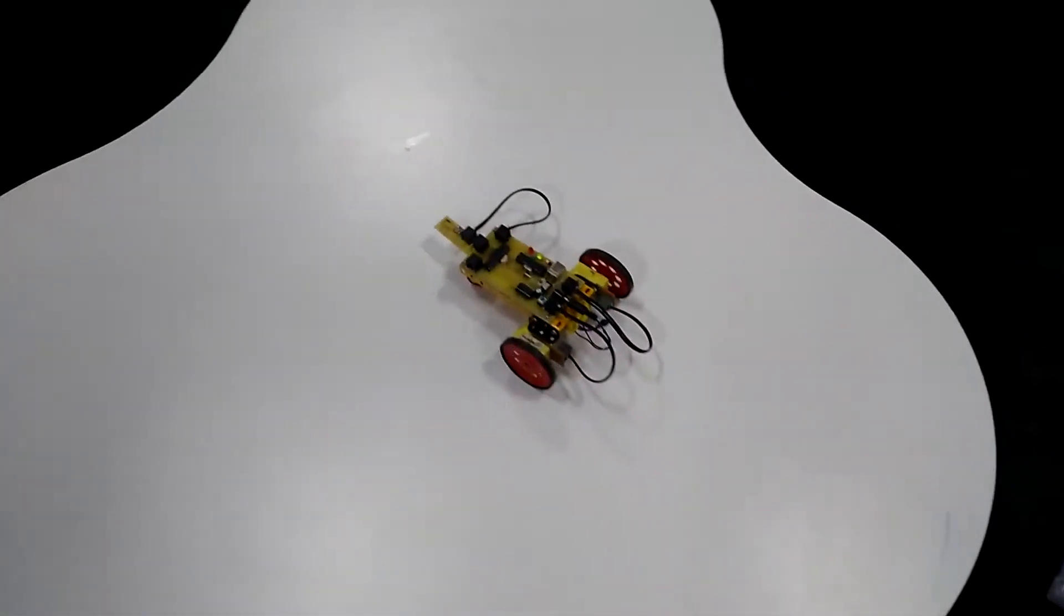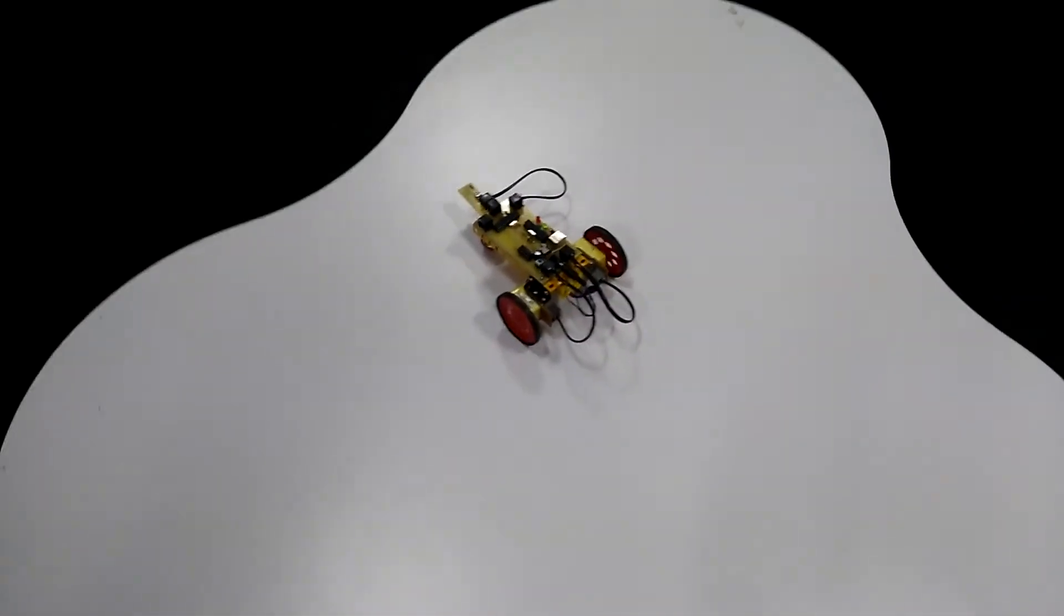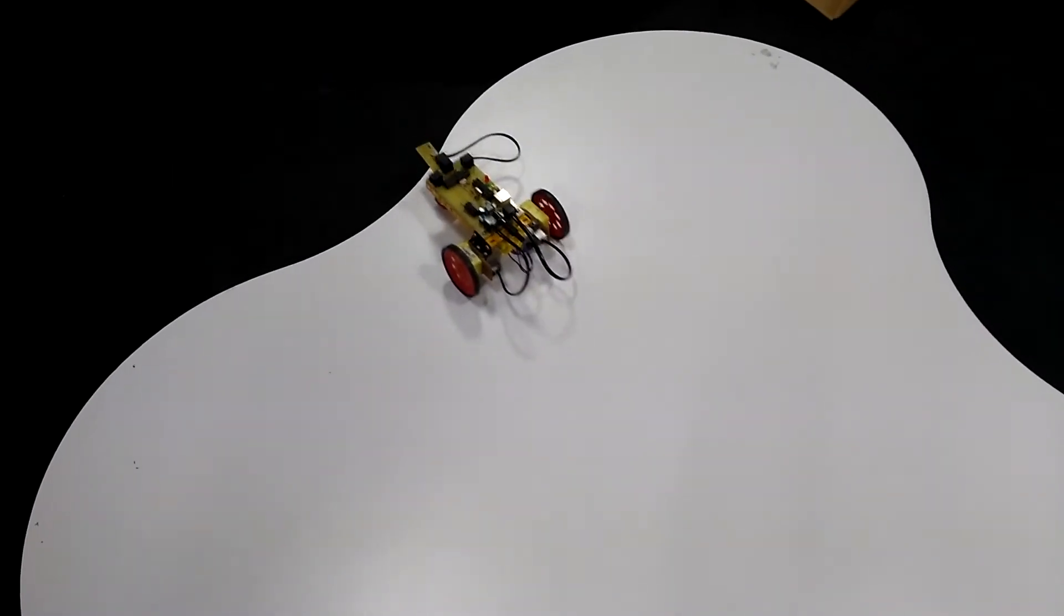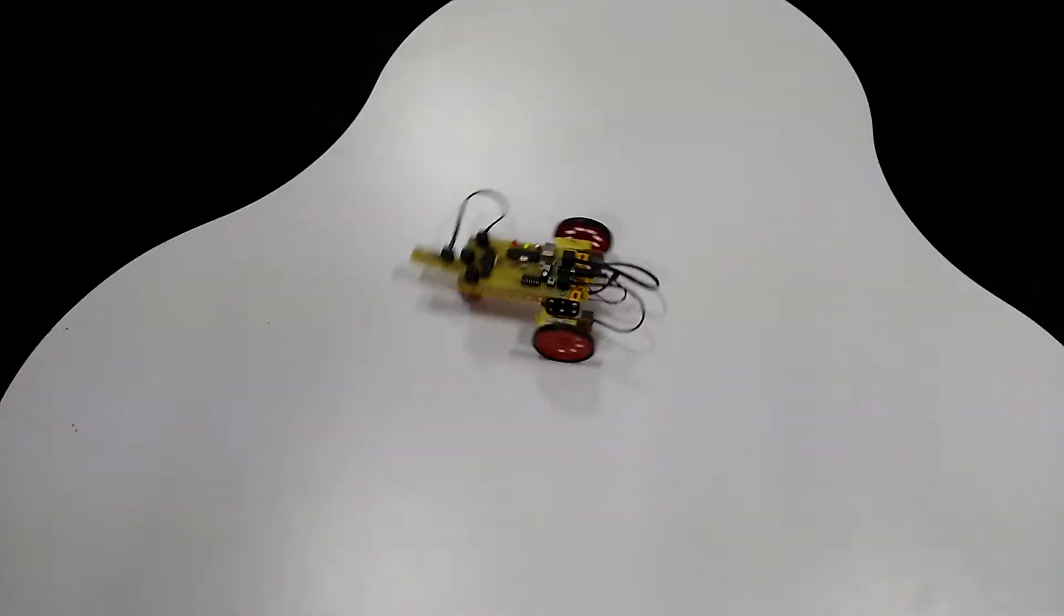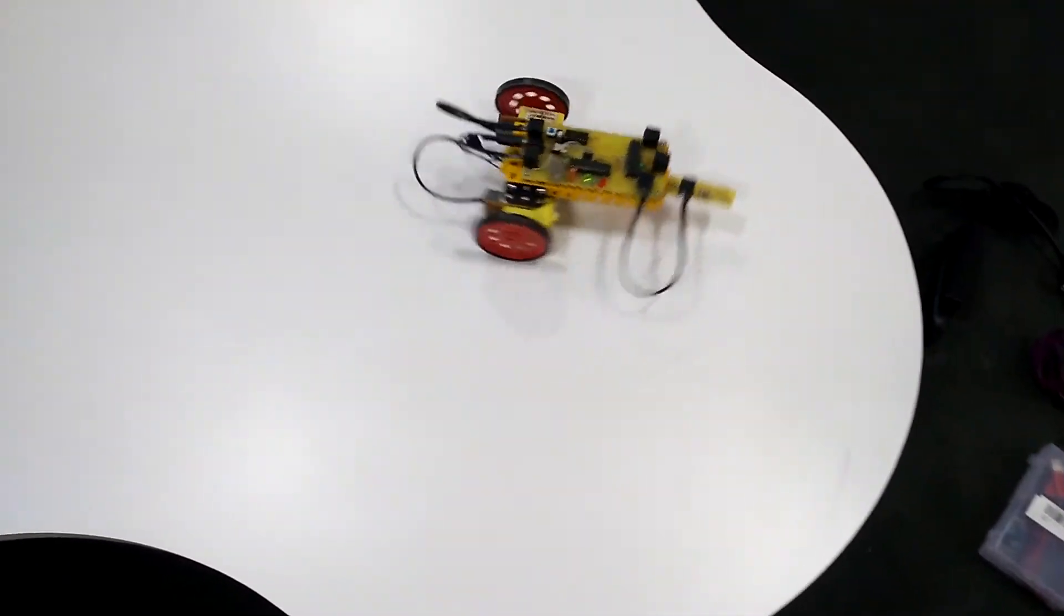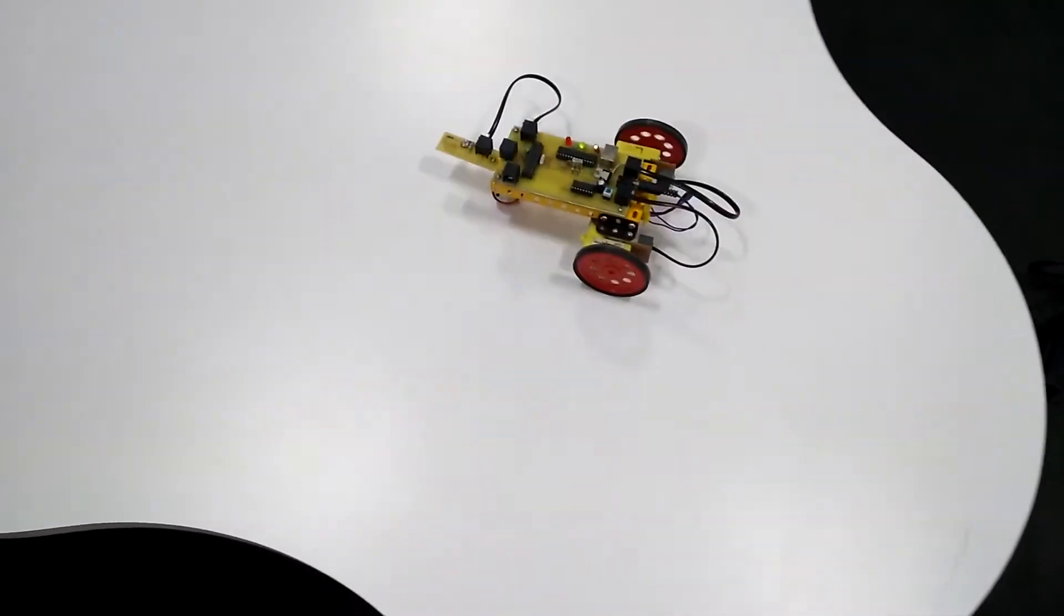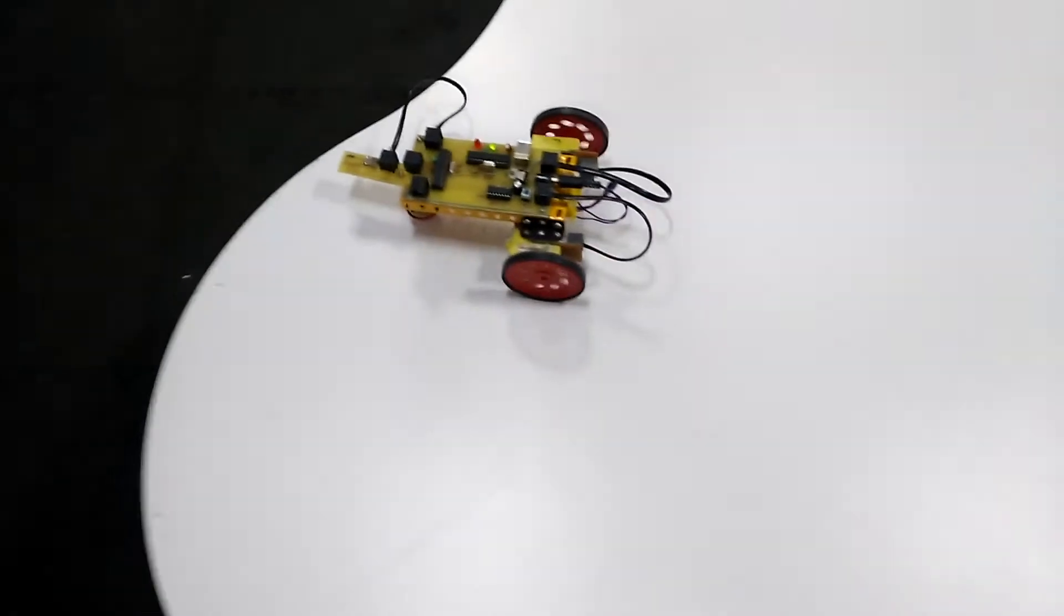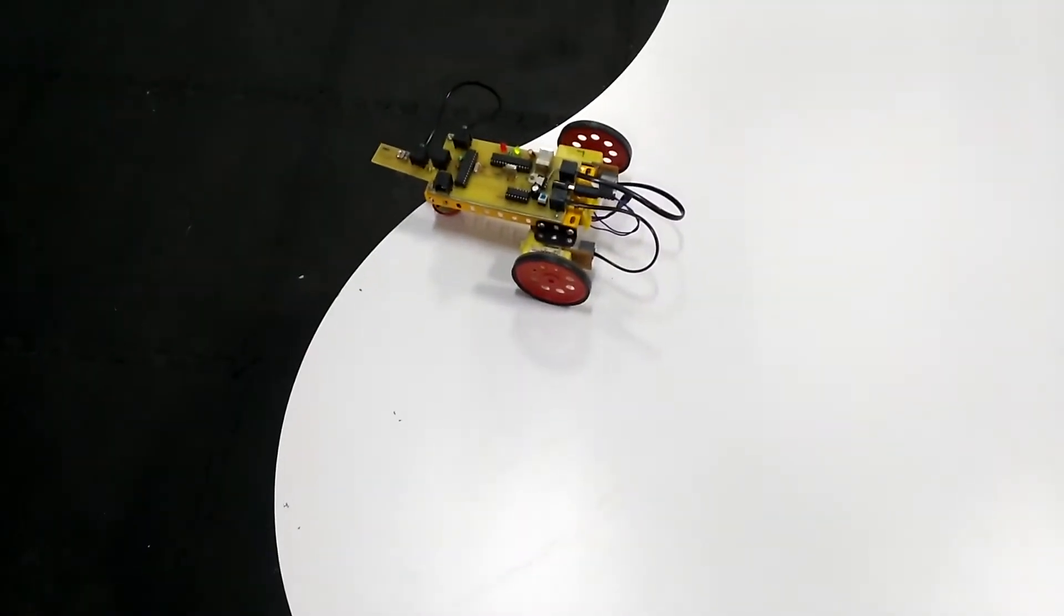Welcome to another video of an edge detection robot. You can see this robot is made by Arduino and by using a few other mechanical components. As soon as it comes to the edge of the table, it detects